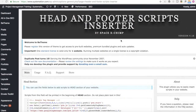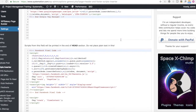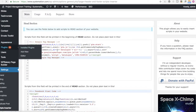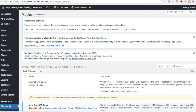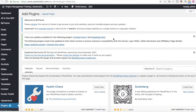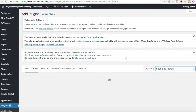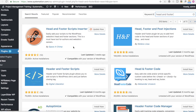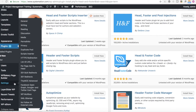This plugin is called Head and Footer Scripts Inserter — it's a great way to easily insert different tracking pixels and tracking code throughout your WordPress website. If you don't have it, go to Plugins and click Add New, then search for Head and Footer under Keyword Featured Plugins. When you search for it, it should show up as installed. It's by SpaceXChimp, and when it's installed, you'll find it under Settings and Scripts Inserter.